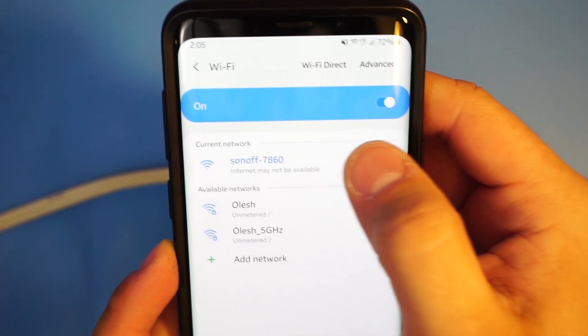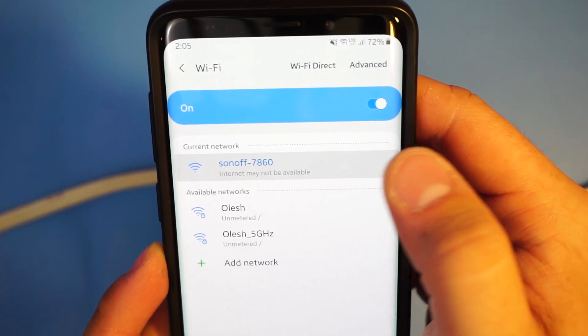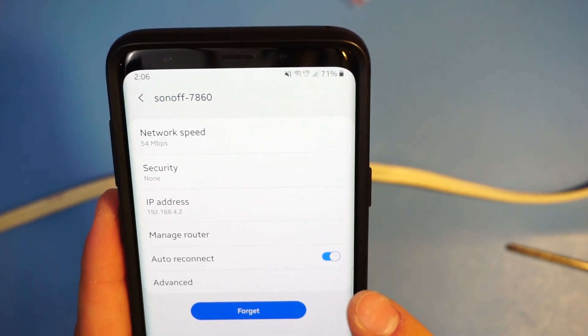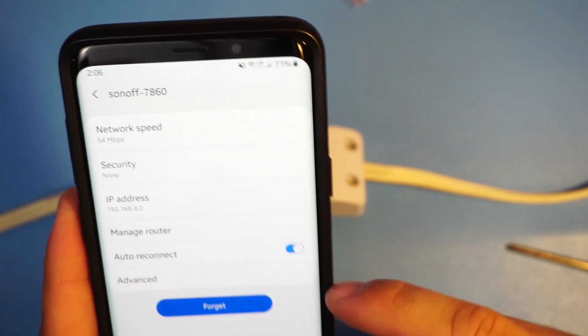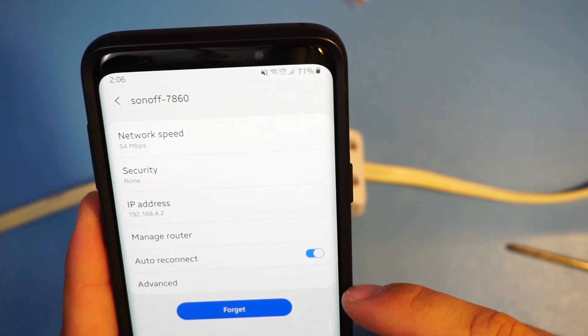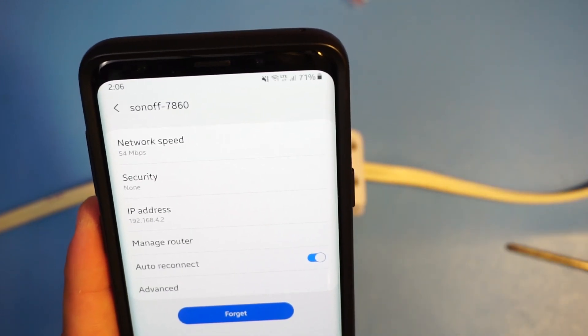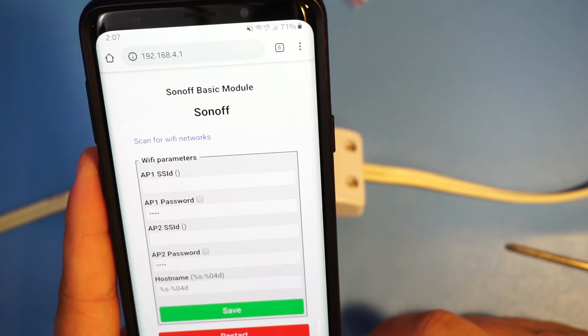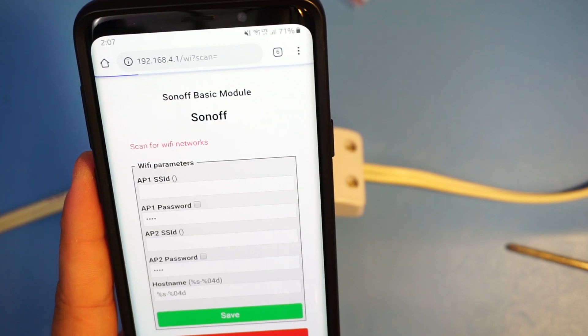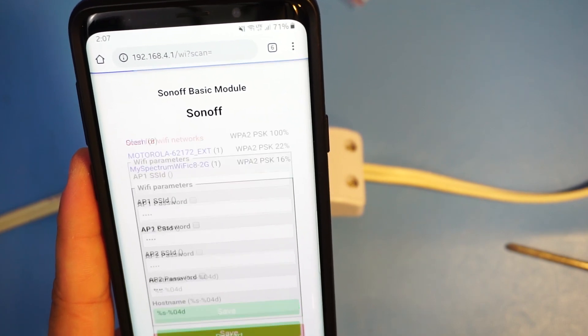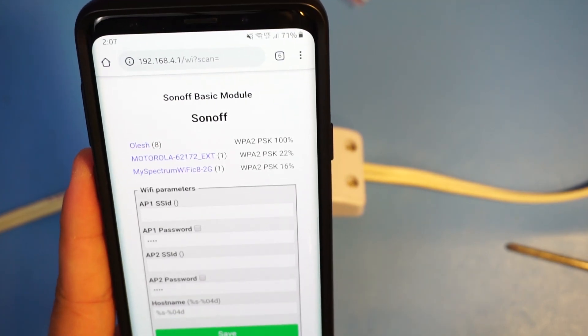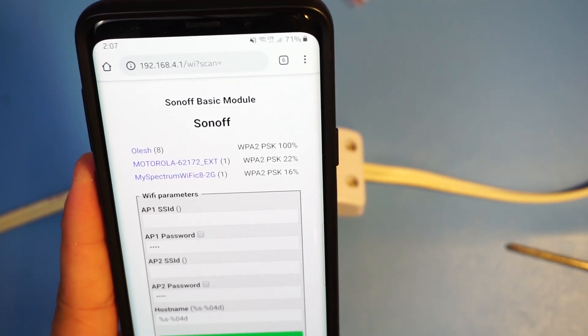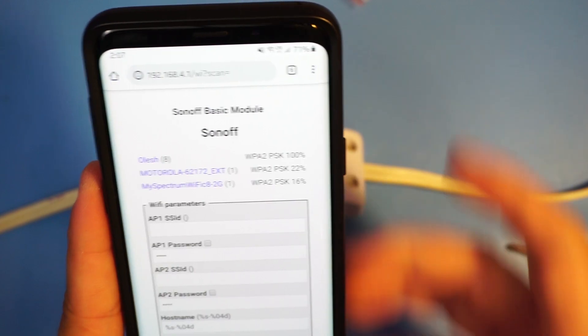Next in order to find out the IP click on the network. So this IP address is the one that the Sonoff assigned to my phone. What I'm gonna connect to is 4.1. At this page here I'm gonna click scan for Wi-Fi networks. And here it found Wi-Fi networks in the area. I'm gonna connect to my network.